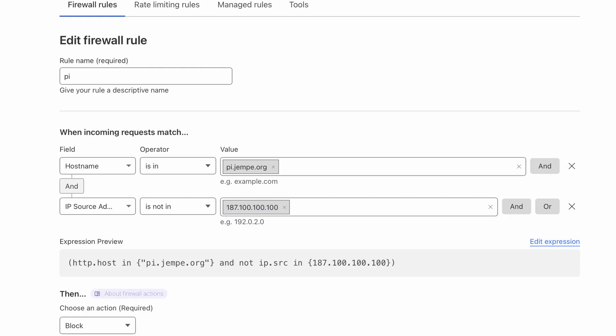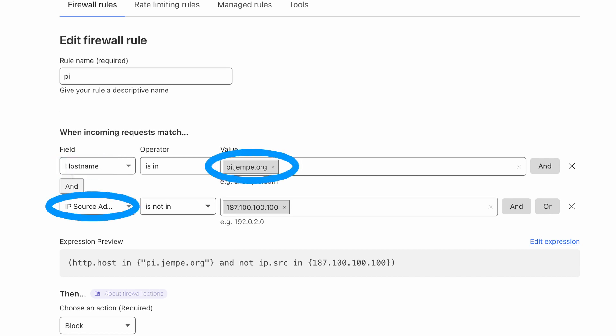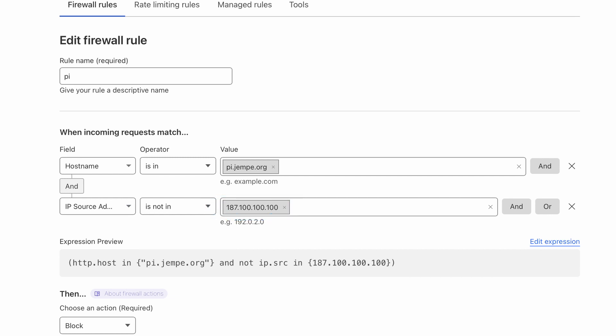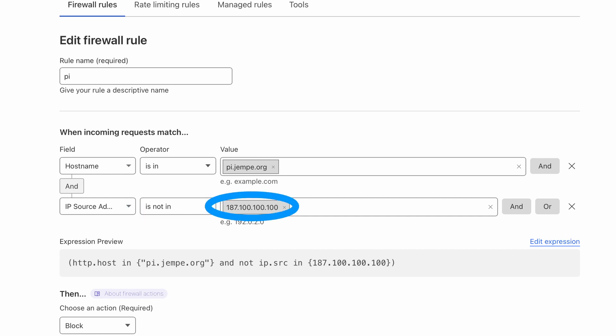A new condition can be added to the firewall. This will check if the hostname matches the subdomain chosen as well as what IP address the request is coming from. If both conditions match then the request will be blocked accordingly. For IP condition, select is not in from the operator dropdown and then add your current IP address to the list of values. This will ensure that your IP won't be blocked.